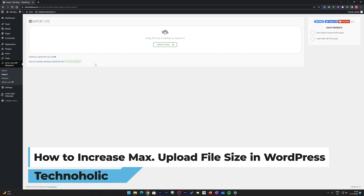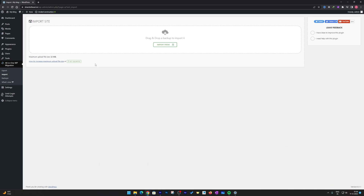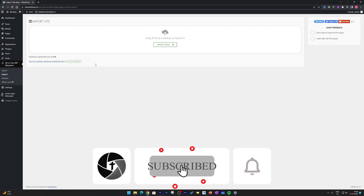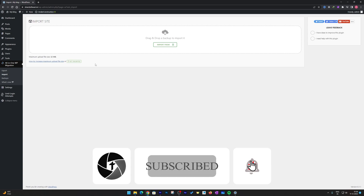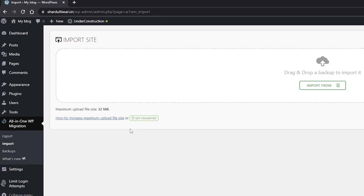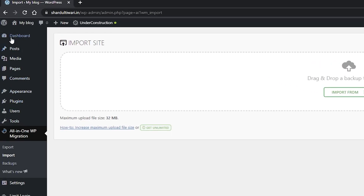No matter which hosting you are using, I will show you just with the help of one simple plugin how we can do that. So let's get started.